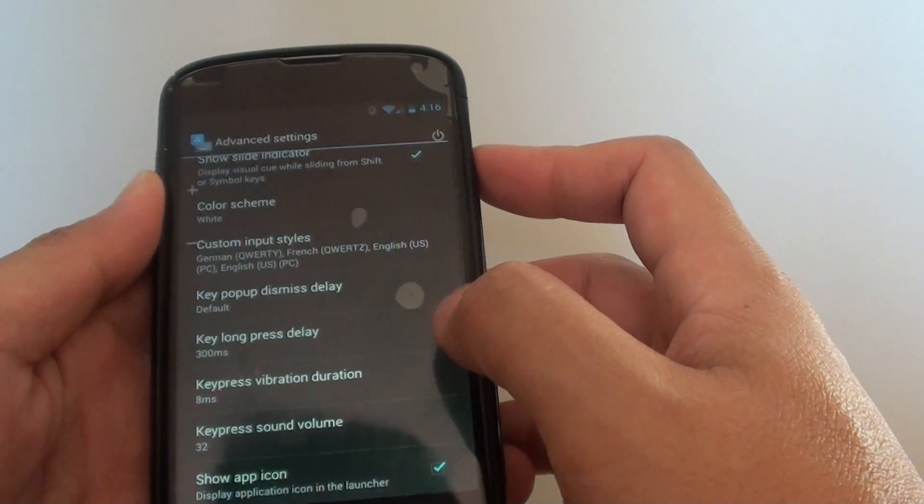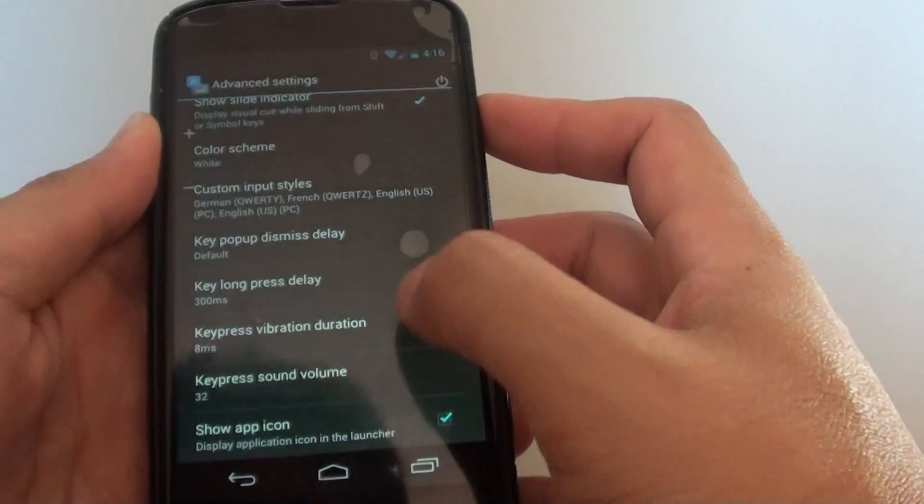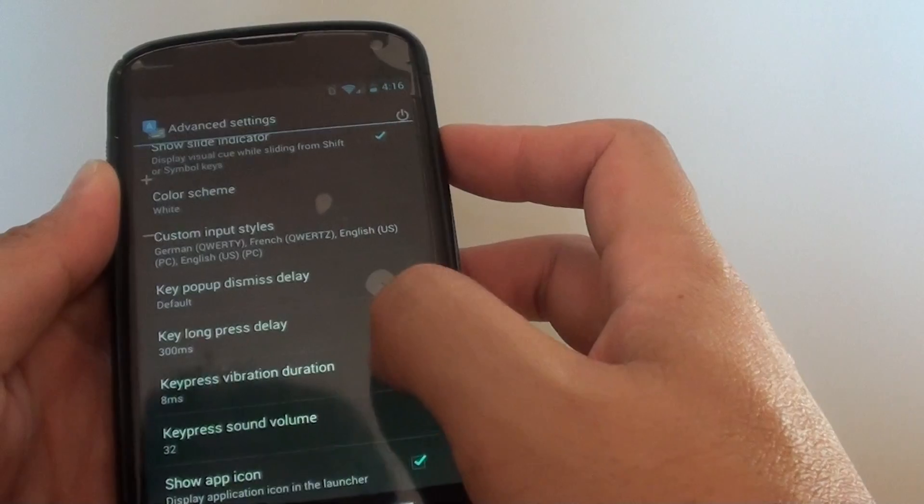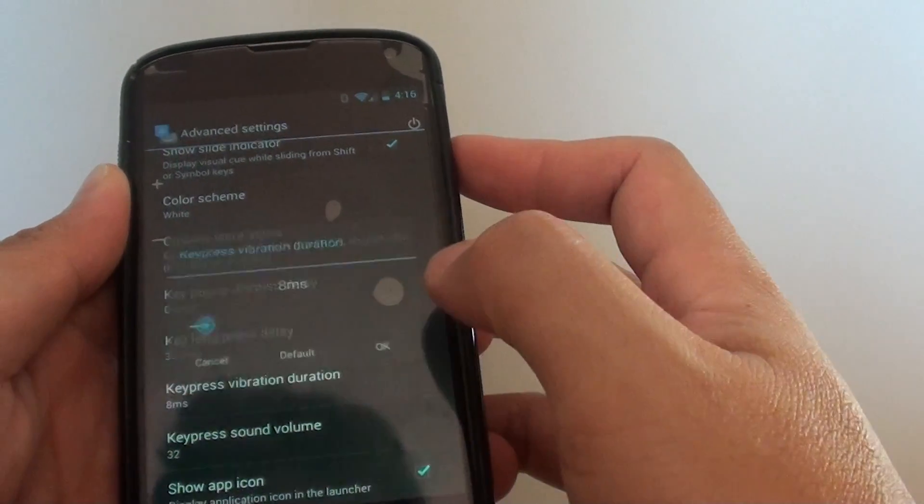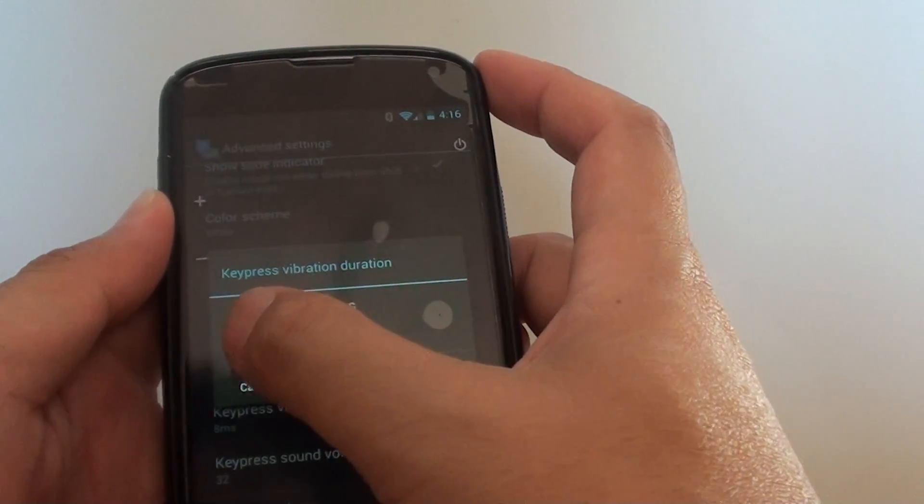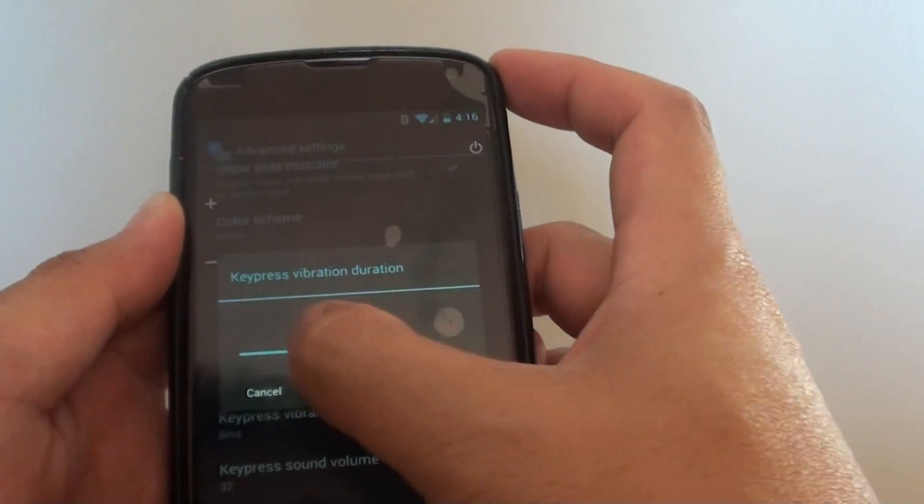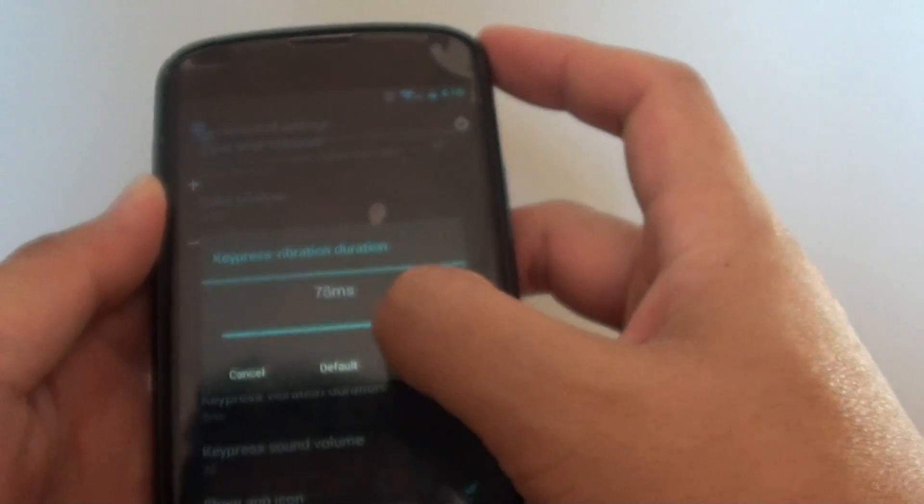Then, scroll down again and tap on the key press vibration durations. Now, using the slider bar, you can slide it to the left or to the right to increase or decrease the intensity.